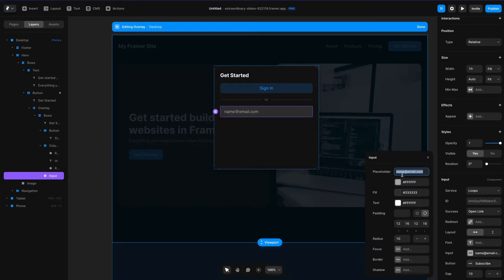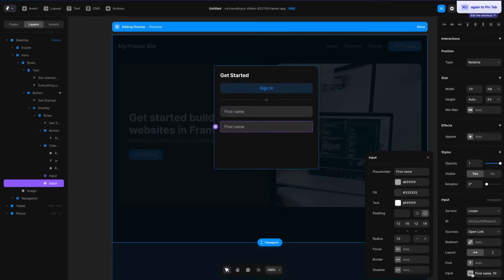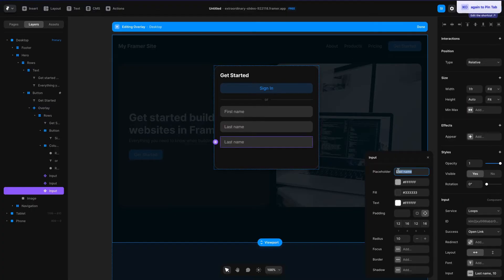Let's change this placeholder from 'email' to 'first name', then duplicate this once and change it to 'last name'. The nice thing here is the modal stays open even when you duplicate the layer. Then we'll add an email field, so now we've got three input fields collecting first name, last name, and email.